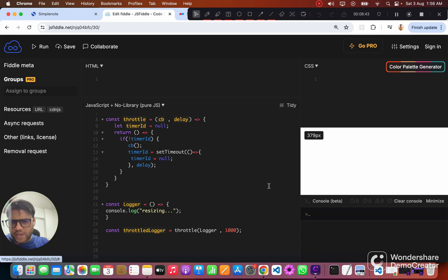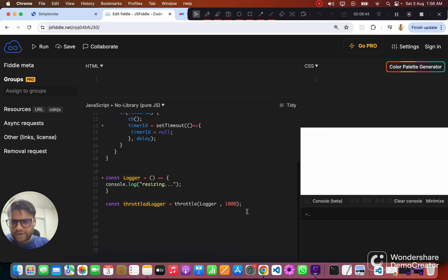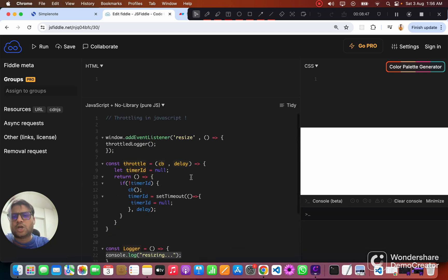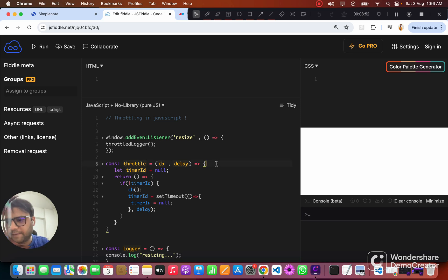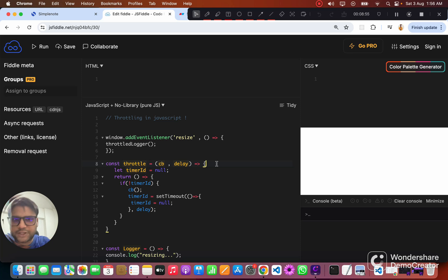So yeah, this was pretty much the simplest form of the throttle implementation. If you find this interesting, don't forget to like the video and subscribe to the channel. Thanks for watching!